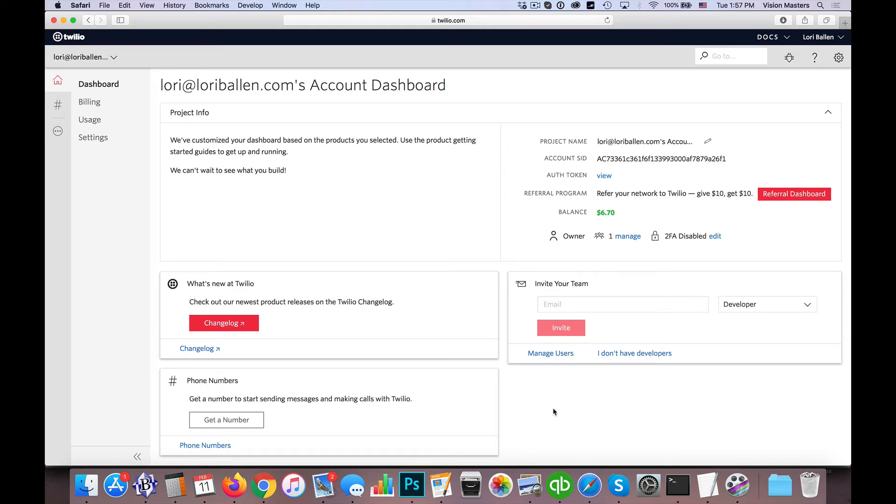Hello, hello! Jeff Helvin here with Ballen Brands, and we've been getting questions about how to receive text messages from your Twilio custom Twilio number. So I wanted to show you how we can do that.